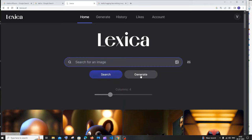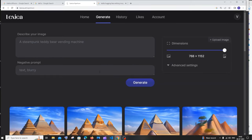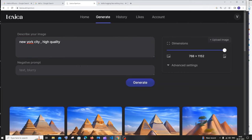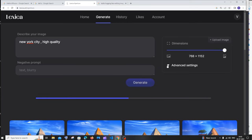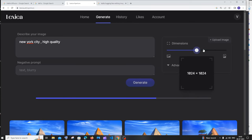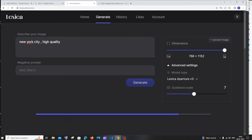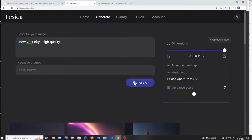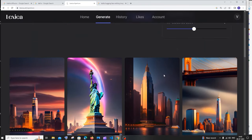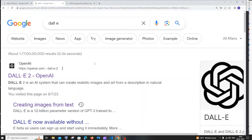Now let's generate our own image. Click 'Generate' on the homepage. You have two options: generate directly or upload your own image. I'll type 'New York City, high quality' with no negative prompts and click generate. You also have options to change image dimensions and in advanced settings you can adjust the model type and guidance scale, which helps generate more detail and variation. These are the images I get.